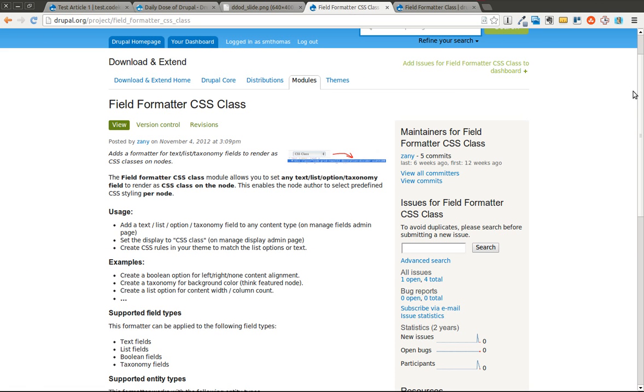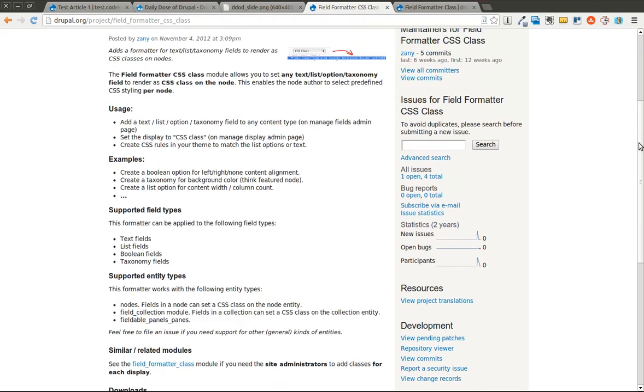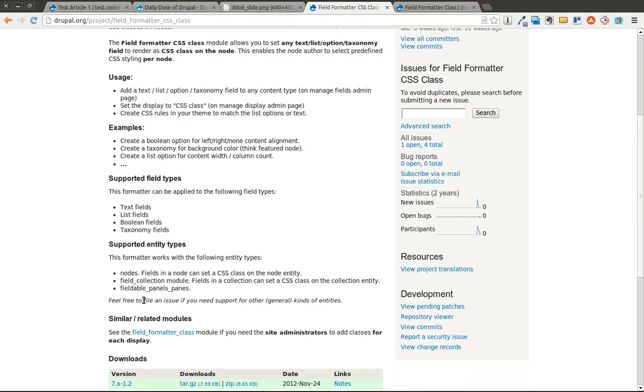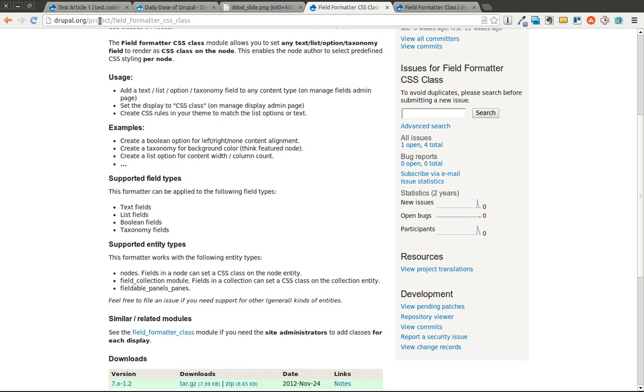This isn't necessarily just for nodes. It can also be used on field collections using the Field Collection Module, or fieldable panels panes. And it works with text fields, list fields, Boolean fields, and taxonomy fields. Today we're just going to look at a list field, because if you can do it with one, you'll understand how it works and you can use it with any of those four fields.